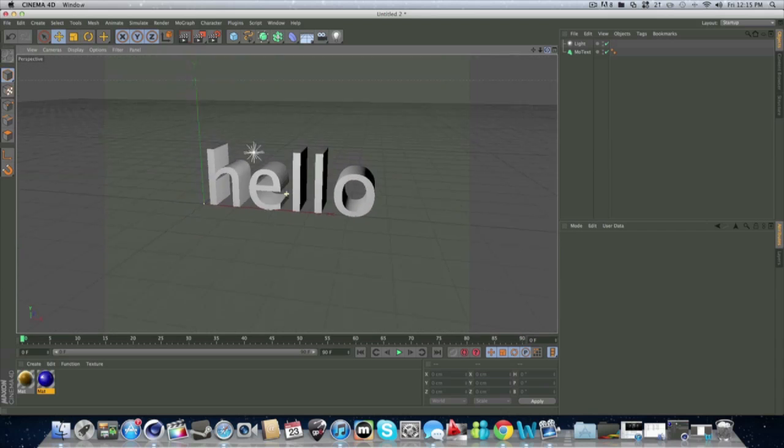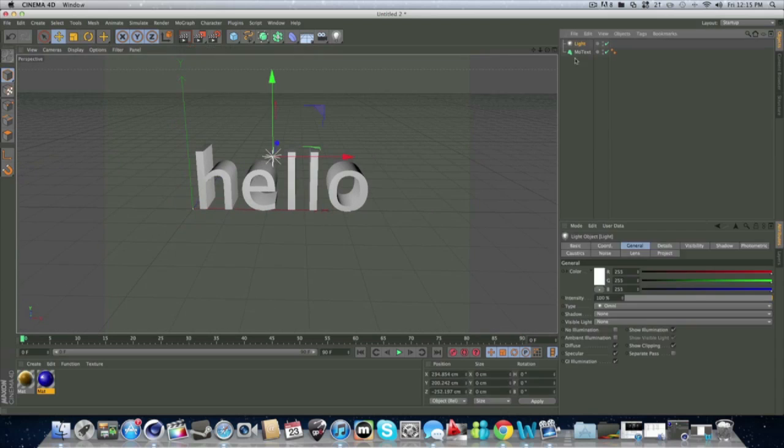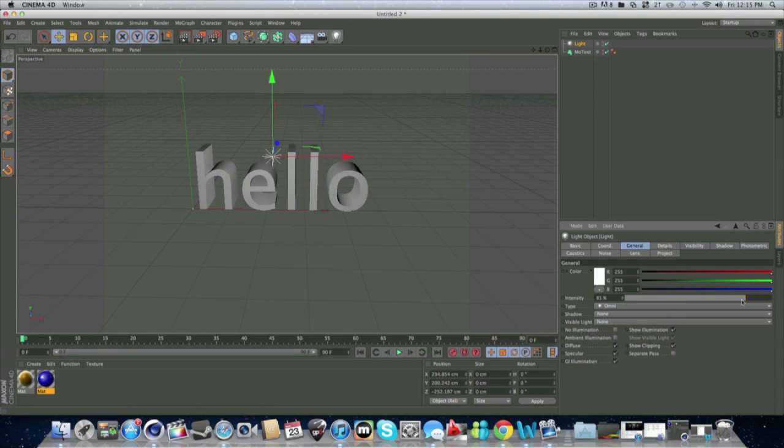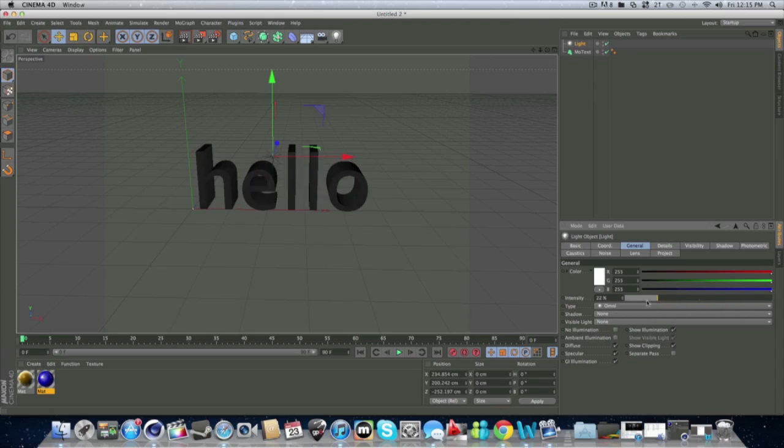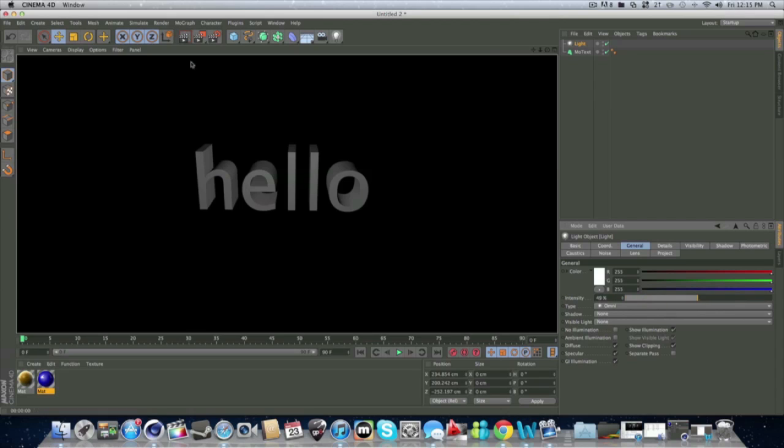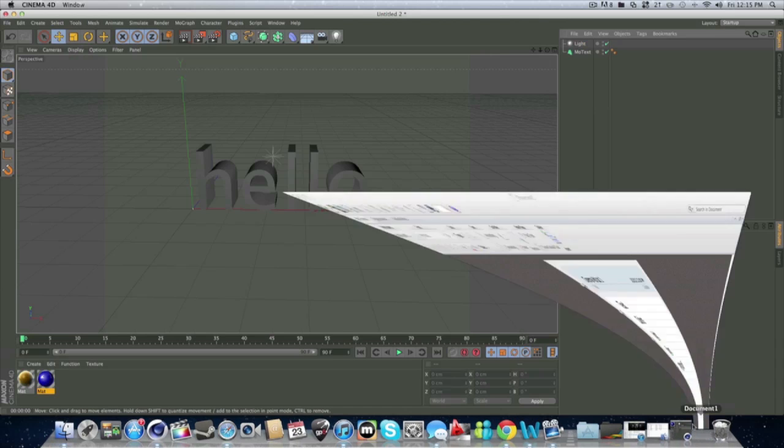And light's quite simple. It's not very hard. If you want it less intense, you go into the intensity. And you bring the brightness down. Simple. So that's light.